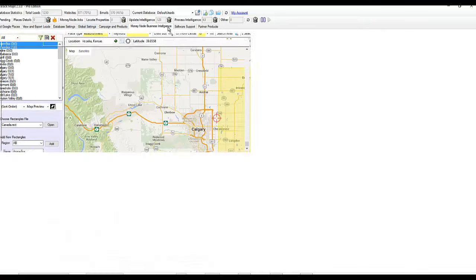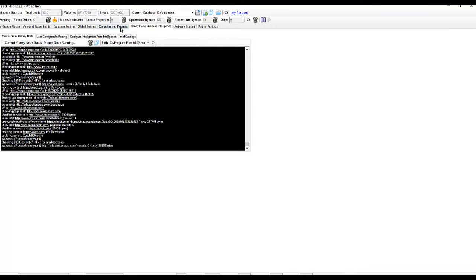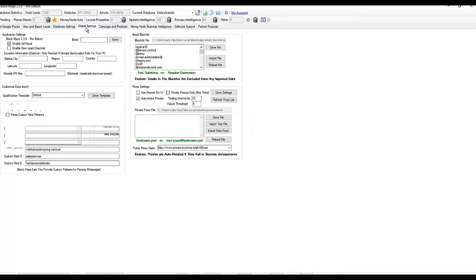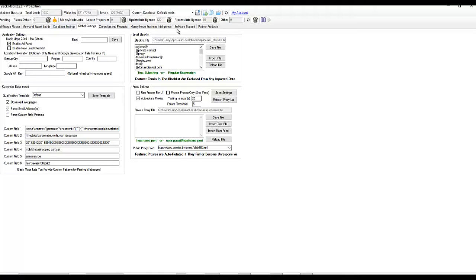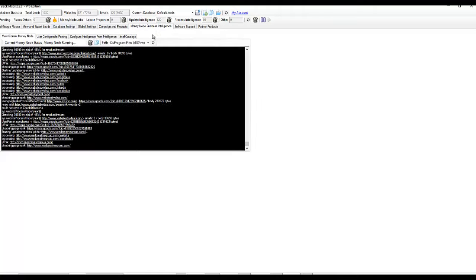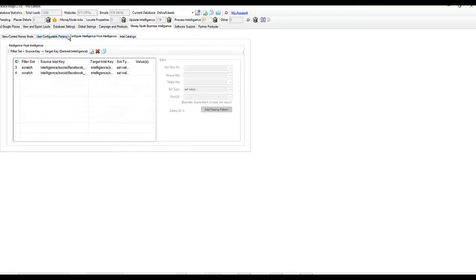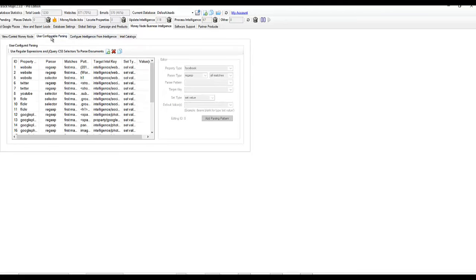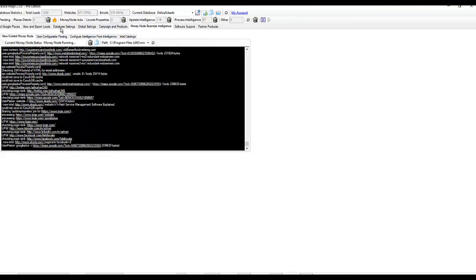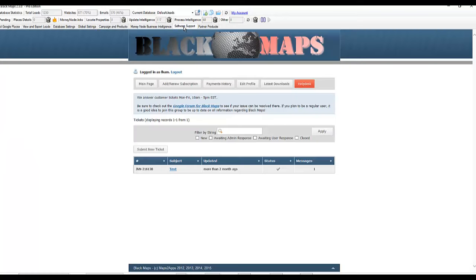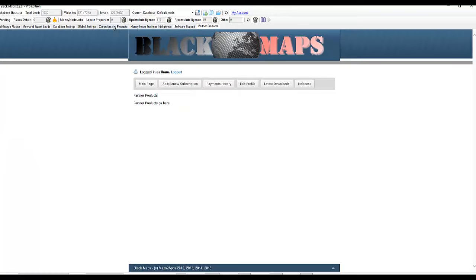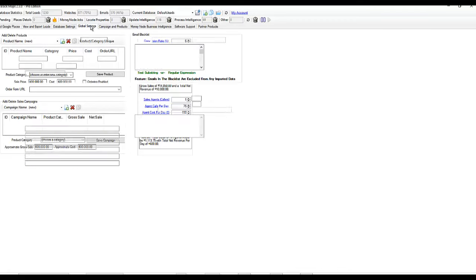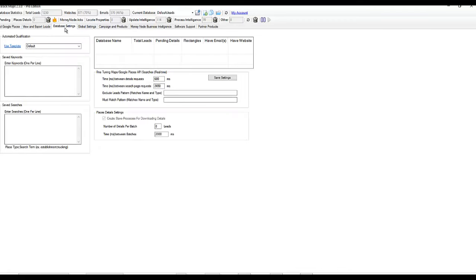There were some buttons in some cases that we fixed as well. So if you come across any new buttons that don't work, let us know. And we'll get those going. Just some oversights.